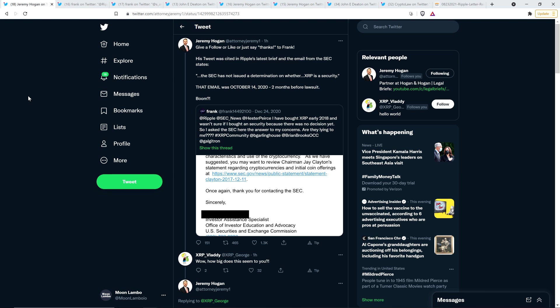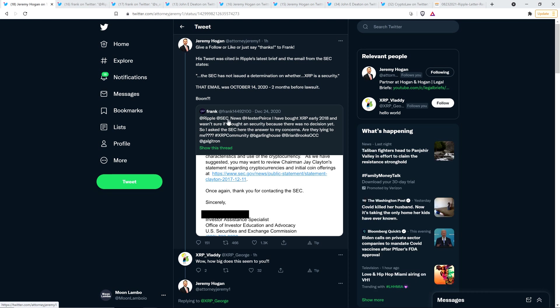So here's the tweet in question. And Jeremy Hogan, attorney Jeremy Hogan, of course, runs the channel Legal Briefs. He retweeted this today, like about an hour ago, actually. And what was the original tweet? It was from a gentleman named Frank. And he tagged Ripple. He tagged the SEC. He tagged SEC Commissioner Hester Peirce and wrote the following.